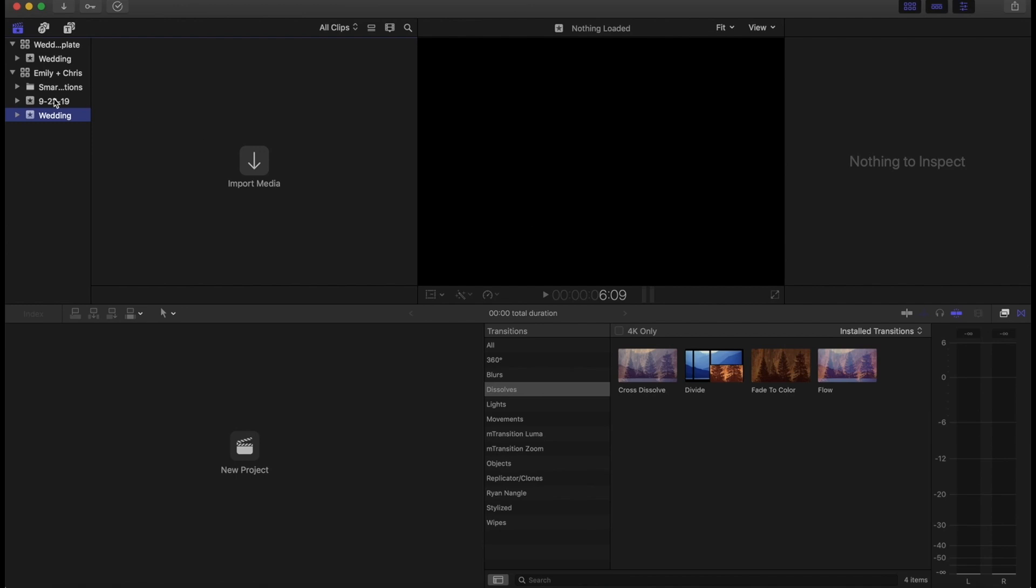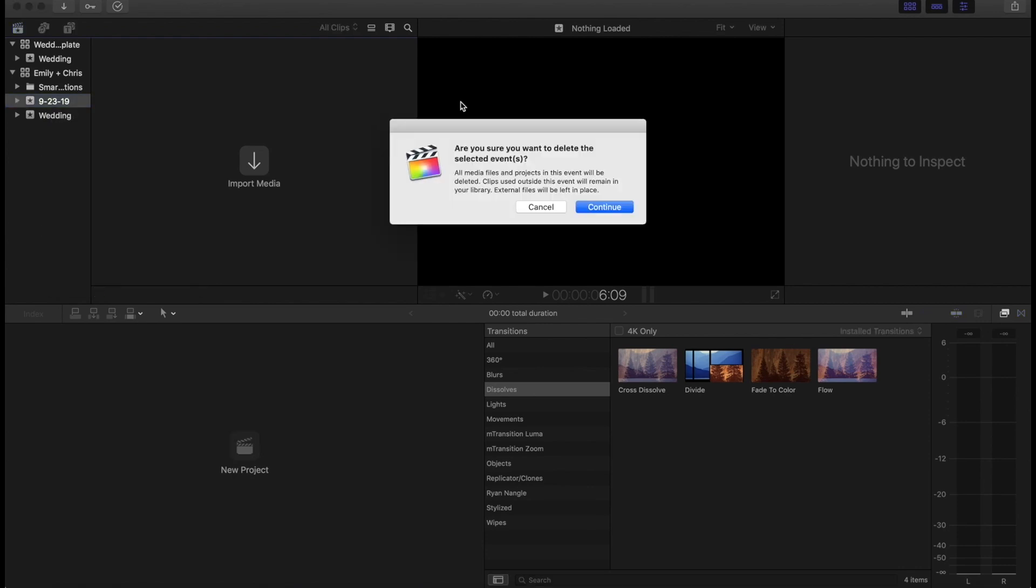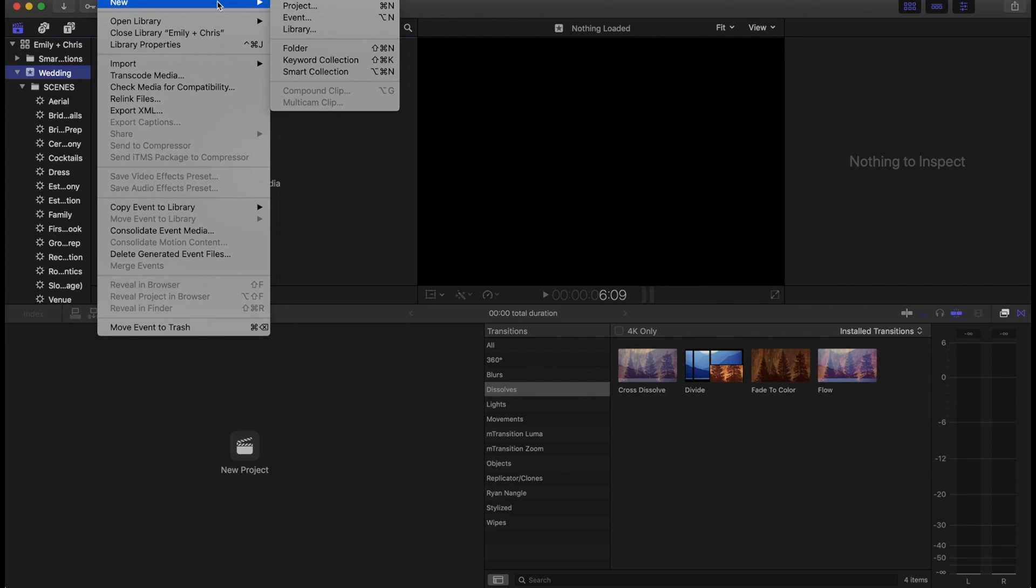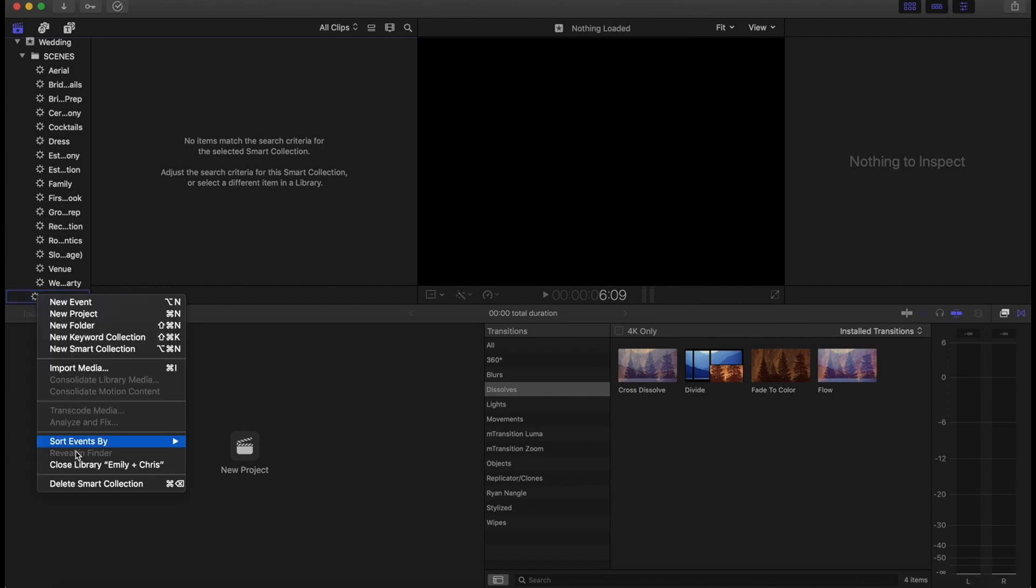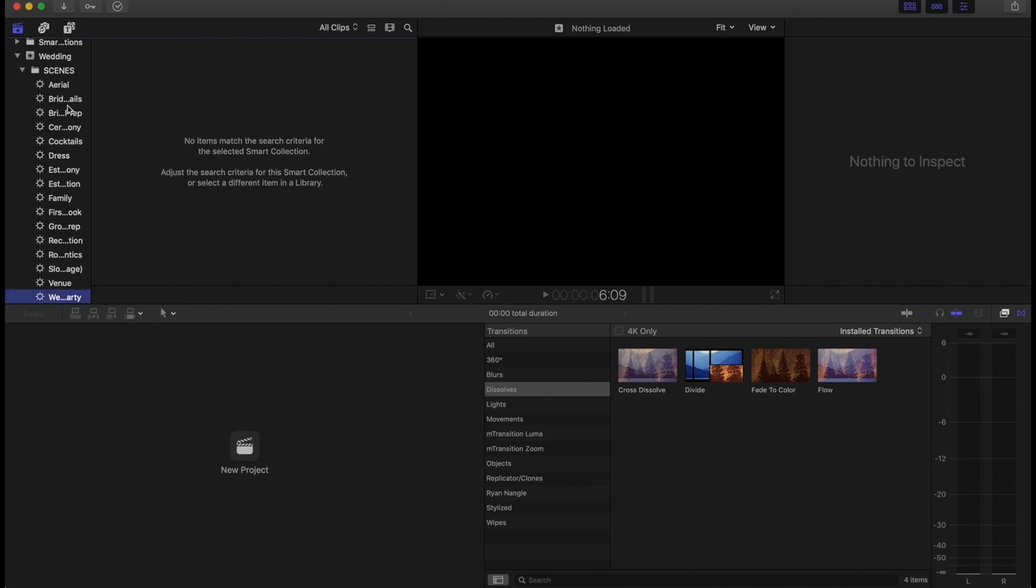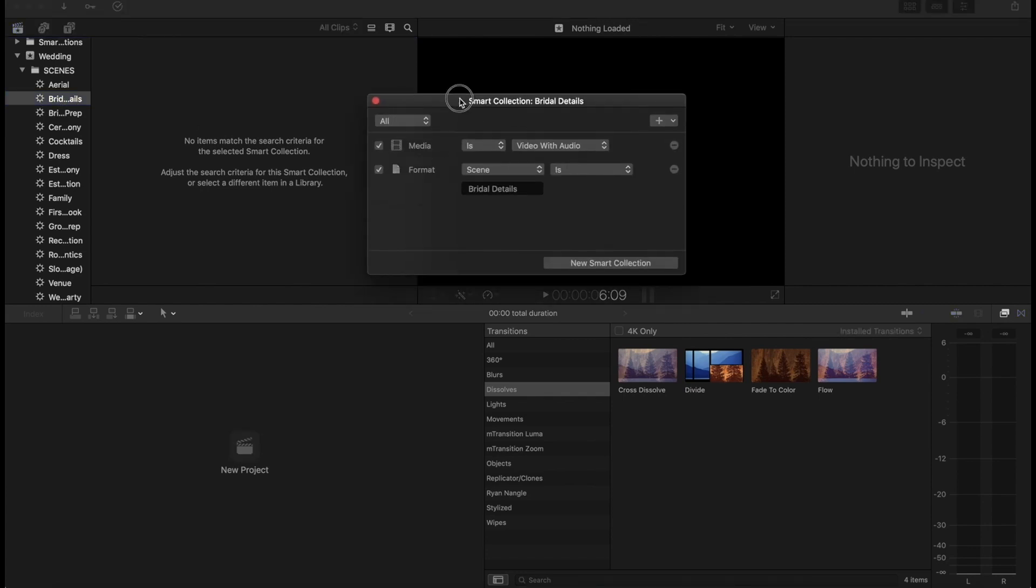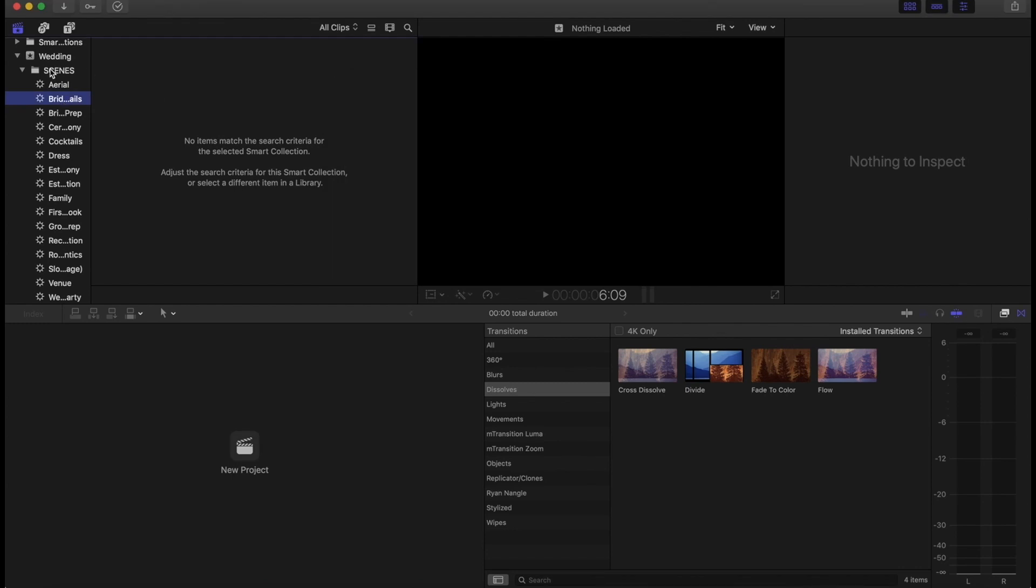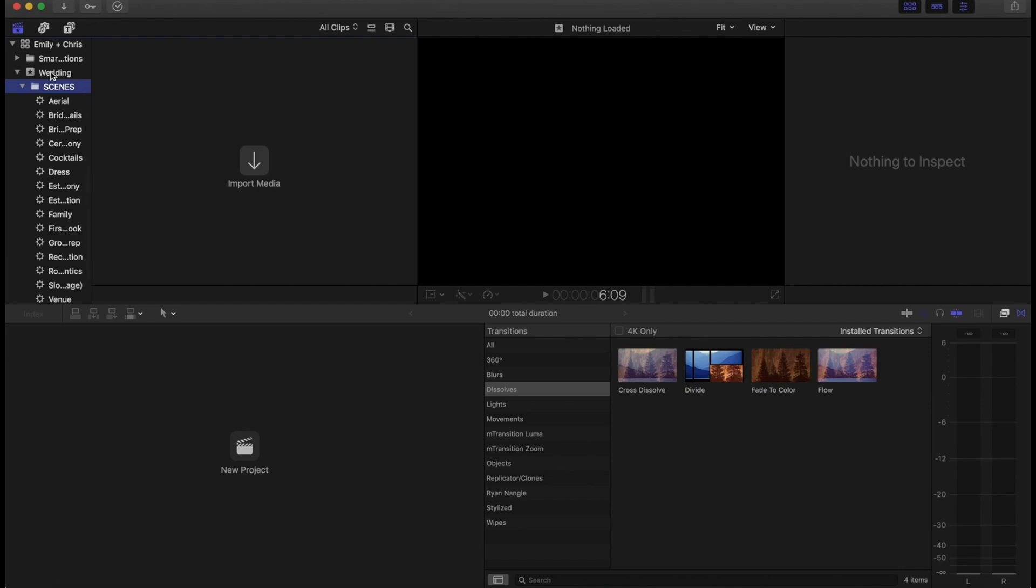And again, you don't need this template. This is something that I built. I actually built it based off of another template, but all the aspects that I use, you can easily make it and I'll show you here real quick. And so all this template is, is just divided into scenes with smart collections. So all you need to do is you make a smart collection if you want to make something similar to this. So you just make a smart collection. This one's bridal details, for example. If you double click it, you can see the rules that you have for this collection. So the rule is it is media that has video and audio, although with my aerial ones it's actually just video because there's no audio. And the format, the next rule says that the scene is bridal details.